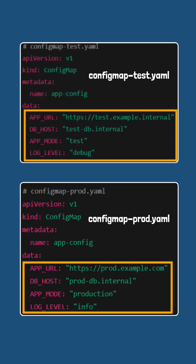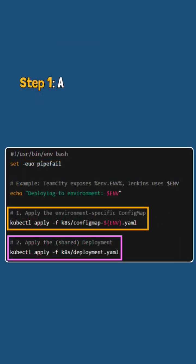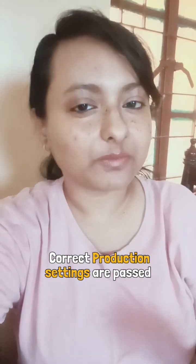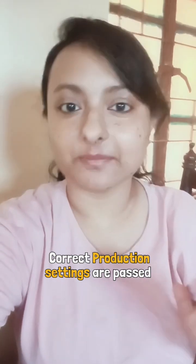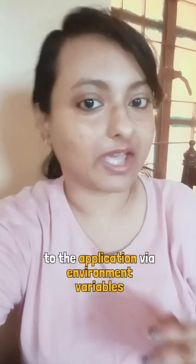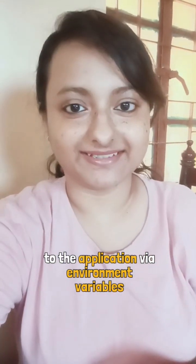So we don't need to build our image again every time some config gets changed. While deploying into production, first apply the configmap-prod.yaml and then apply the deployment.yaml. This ensures that the correct production settings are passed to the application via environment variables.